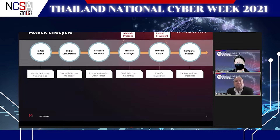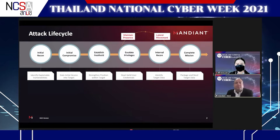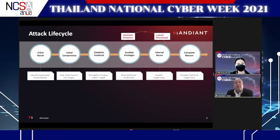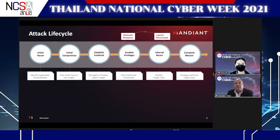Thank you so much, and thanks to everyone at NCSA. I figured while we have 10 minutes, maybe we can use this time to share something. This is a model for thinking about cyber attacks — any type of cyber attack, whether it be cyber crime or cyber espionage — and it ties together a lot of the things we talk about in cybersecurity.